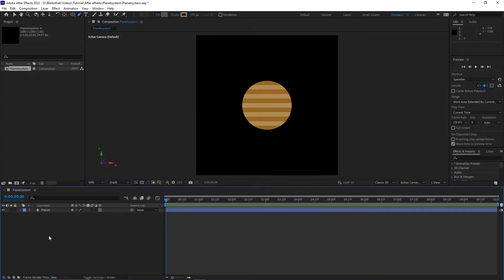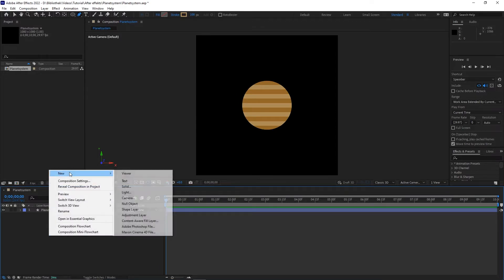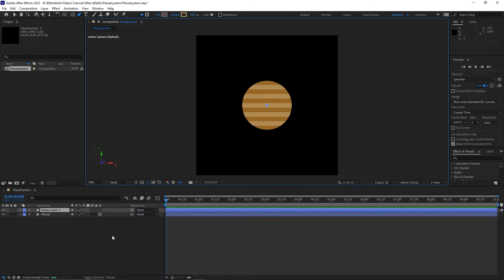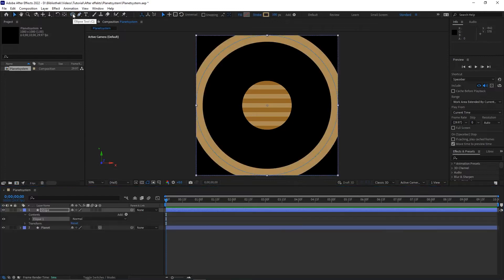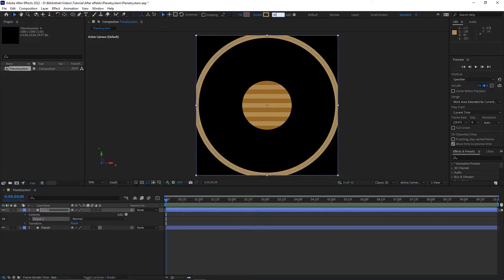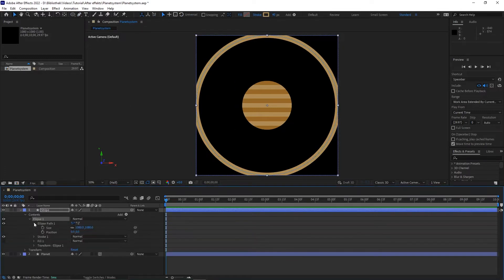Now we create a stripe. For this make a new shape layer and name it Stripe. Double click on the ellipse tool and set the stroke width to around 30. Go to the ellipse path and size it down to around 500.